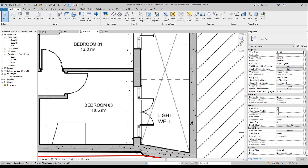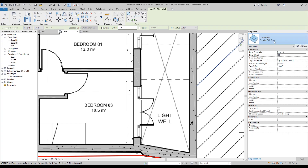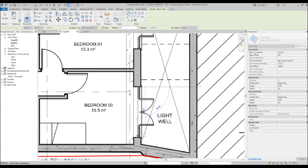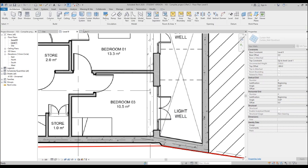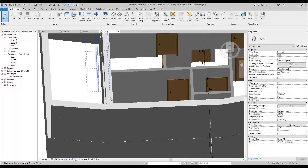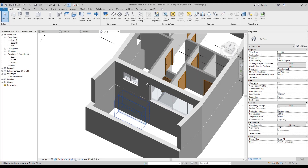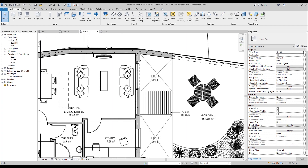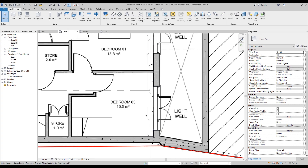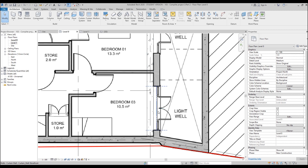Let's place our curtain wall. Go to the wall tool, find the curtain wall, and we will use the Storefront type. Let's place our storefront from one side to the other side. Now I'll go to the 3D view to show you what's going on. Here is my curtain wall — but notice why it's outside the wall: we changed the direction, which changed the offset distance of our wall.